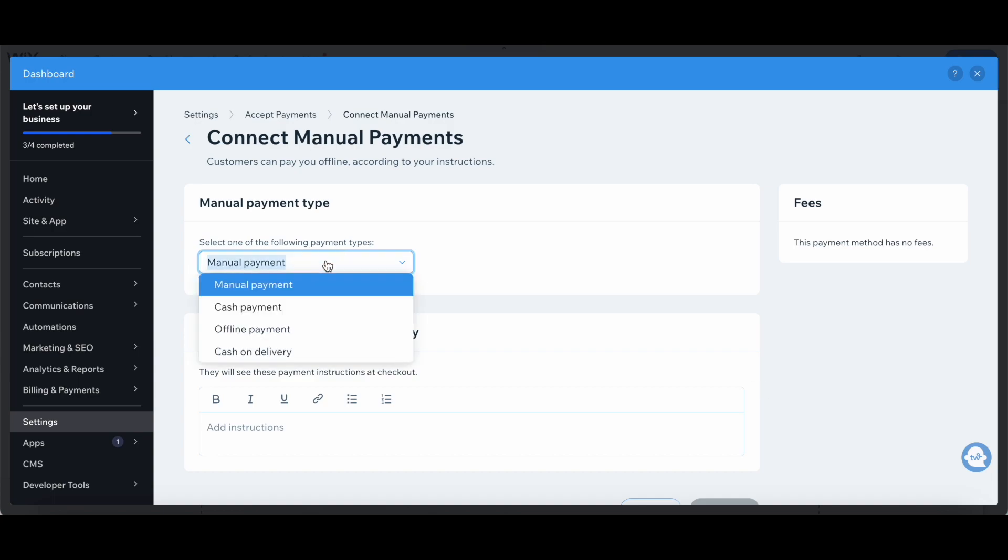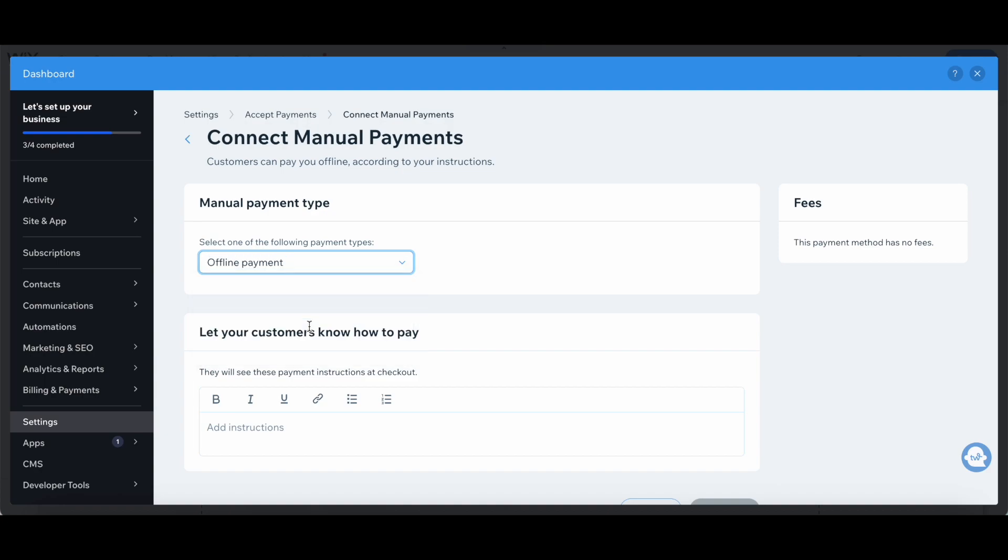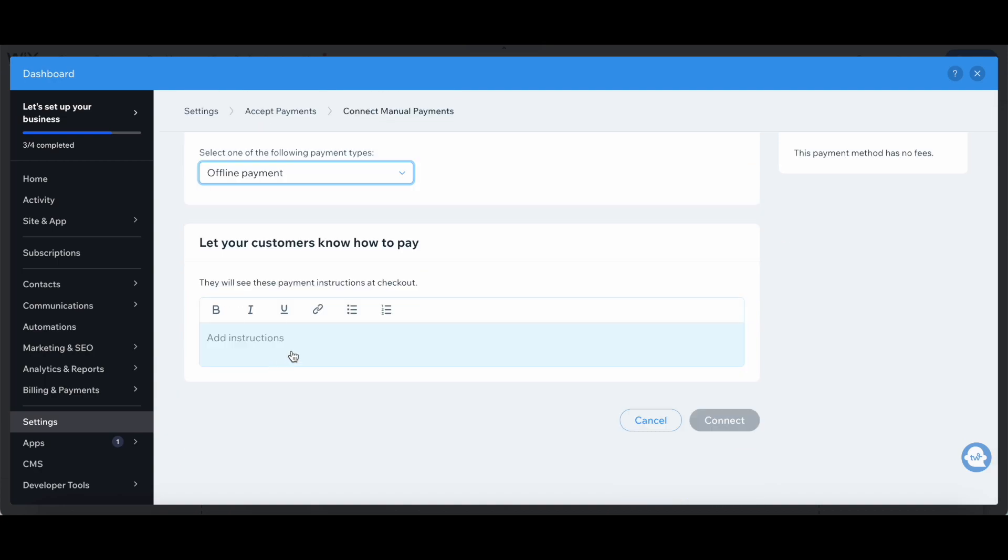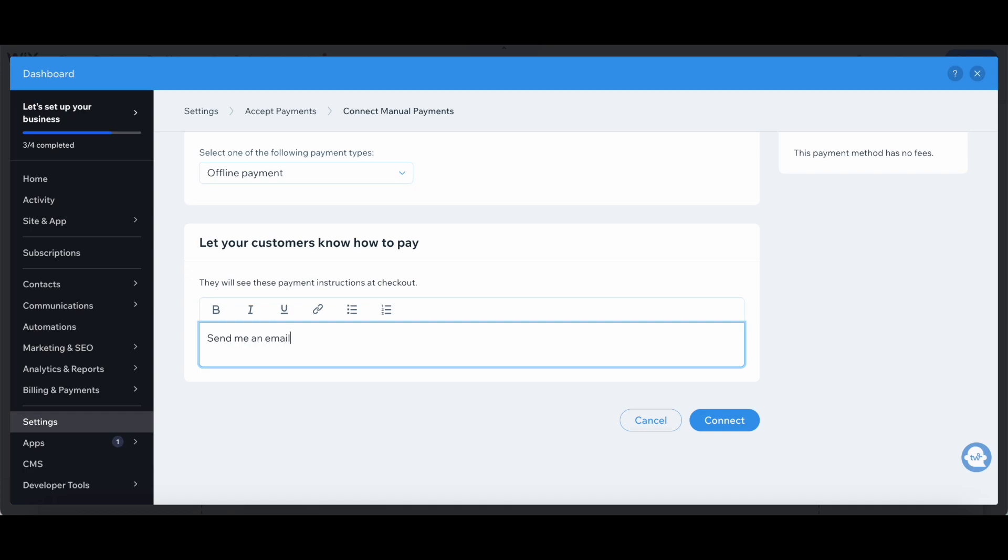Select one of the payment types, either manual payments, cash payments, offline payment, or cash on delivery. I'll select offline payment. And then you can let your customers know how to pay. You can add instructions, such as send me an email, and then click on connect.